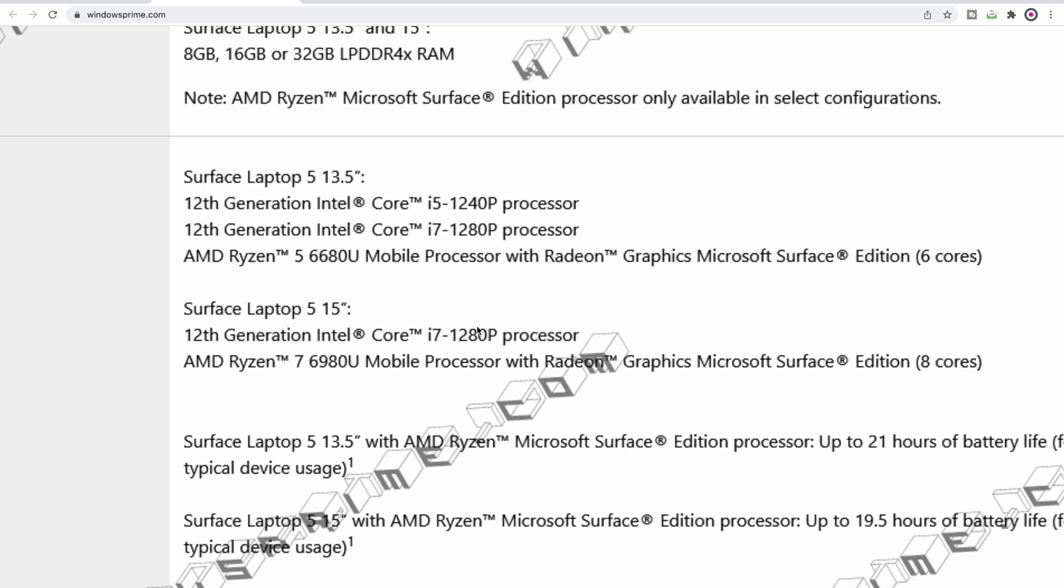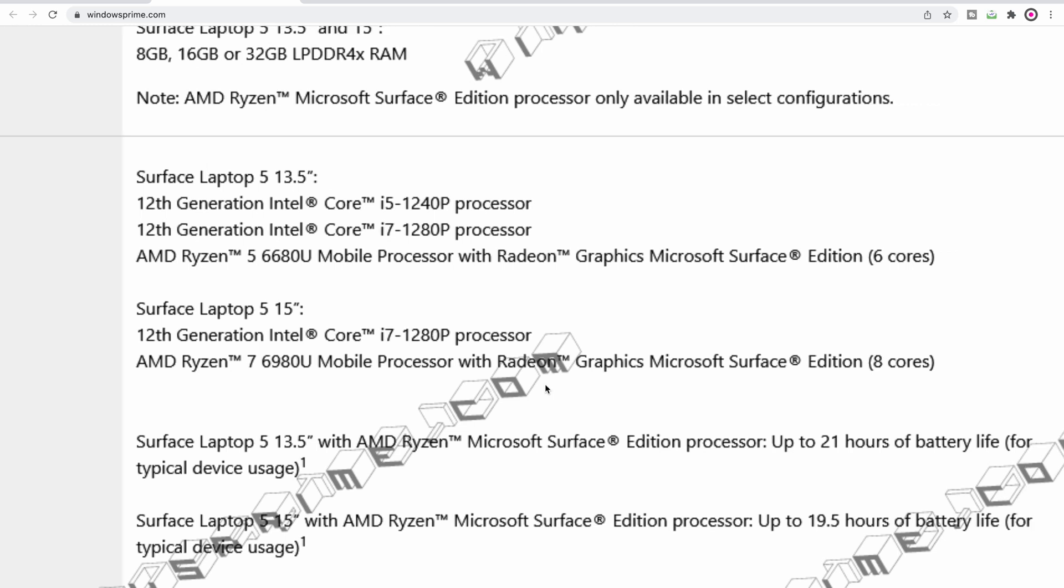You can get the 1280P on the 13 and the 15-inch, but with the AMD CPUs you can only get a 6-core on the 13.5-inch. If you want the 8-core, you have to go to the 15-inch.